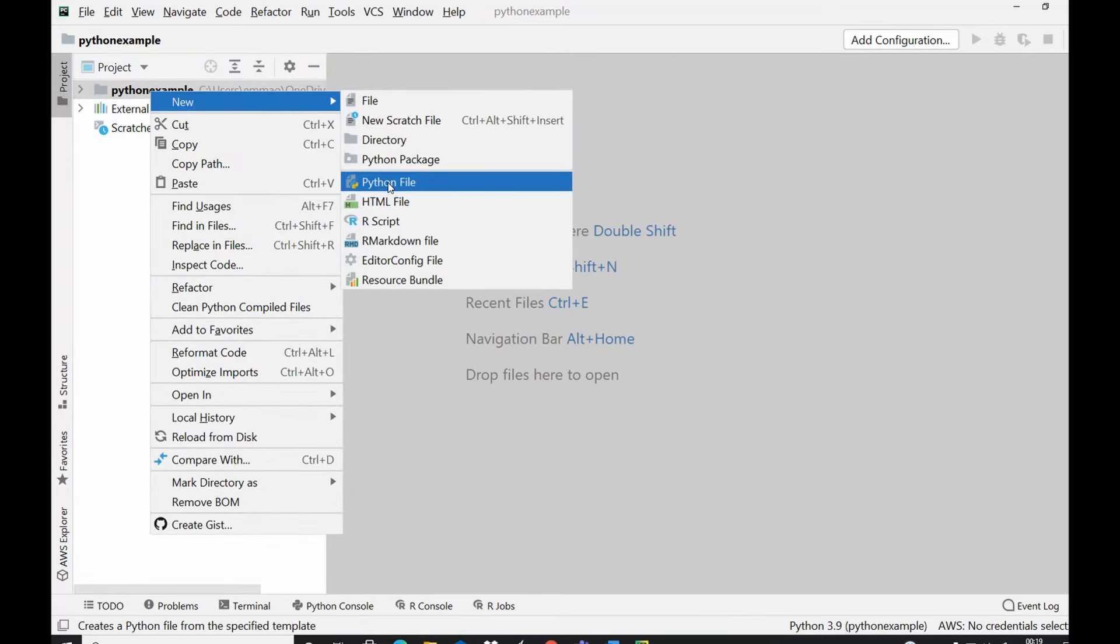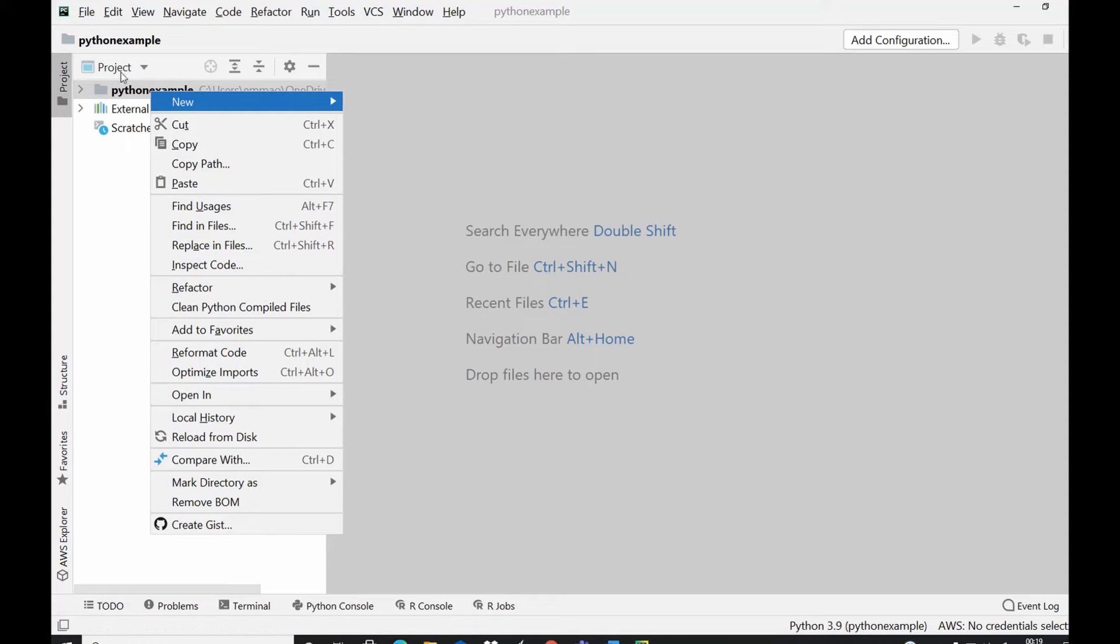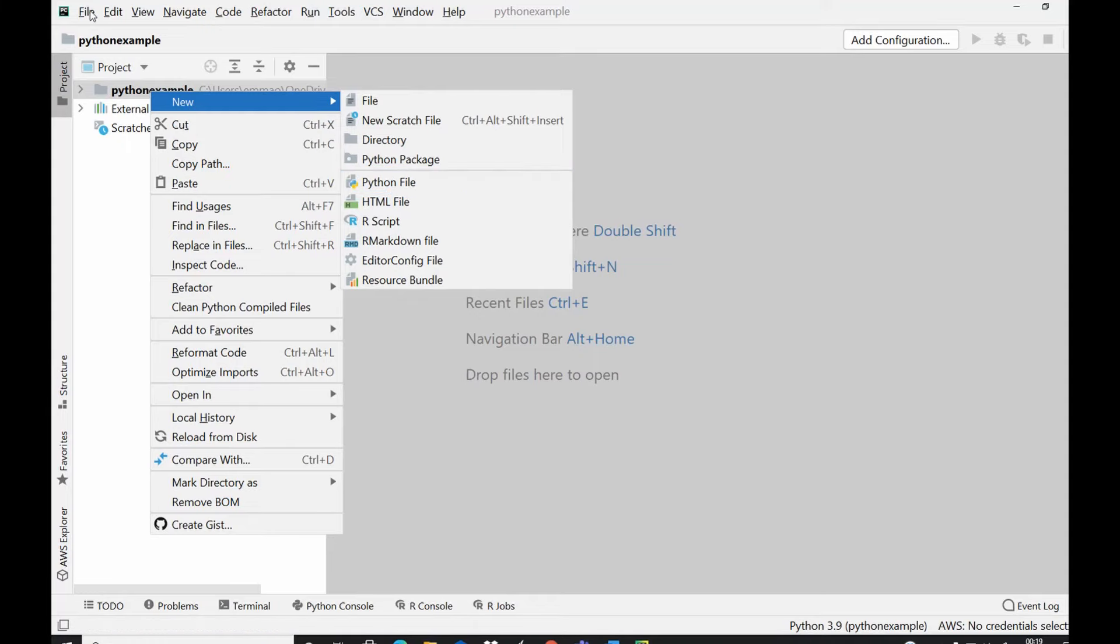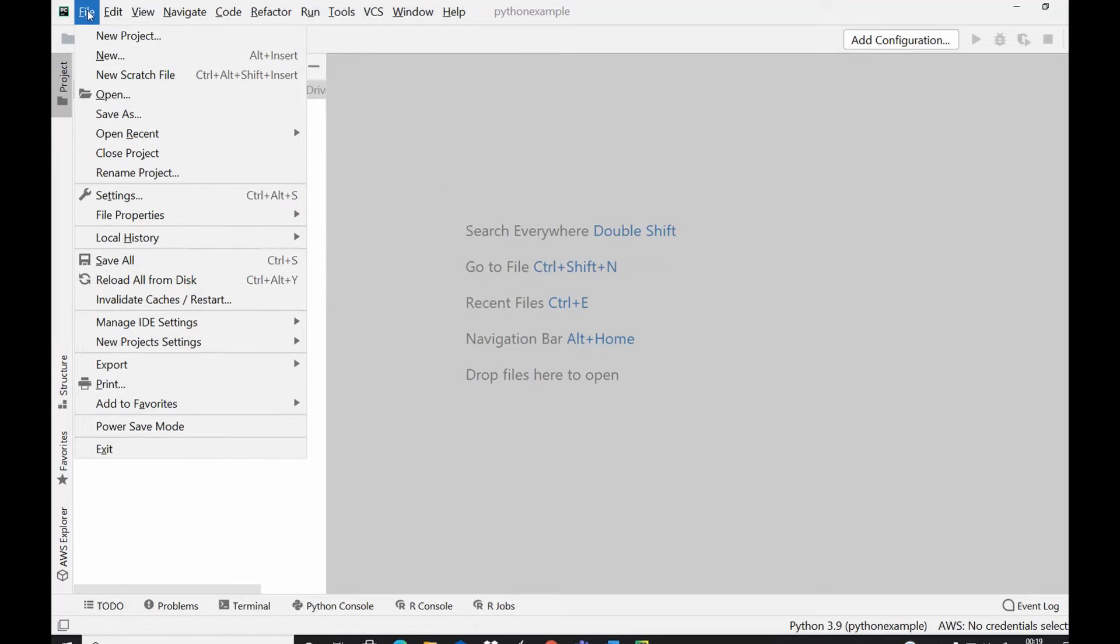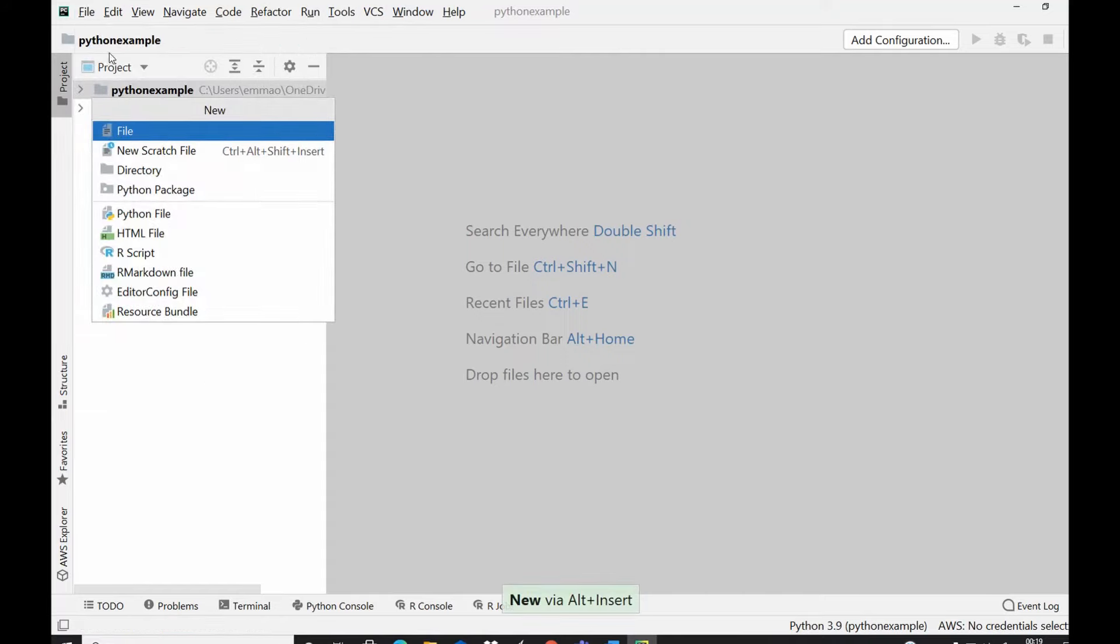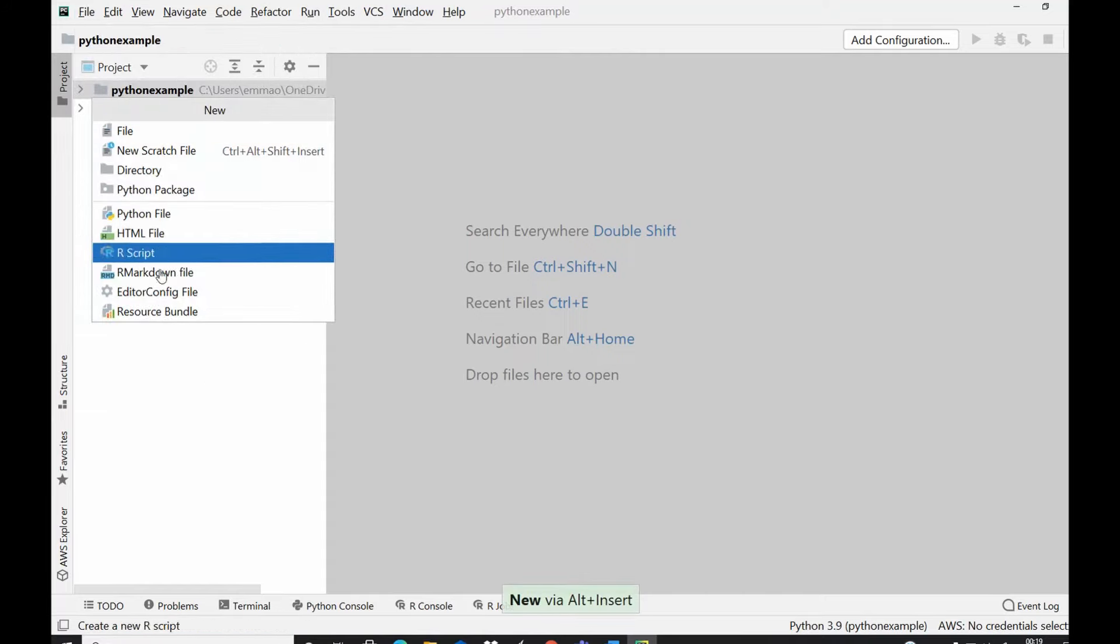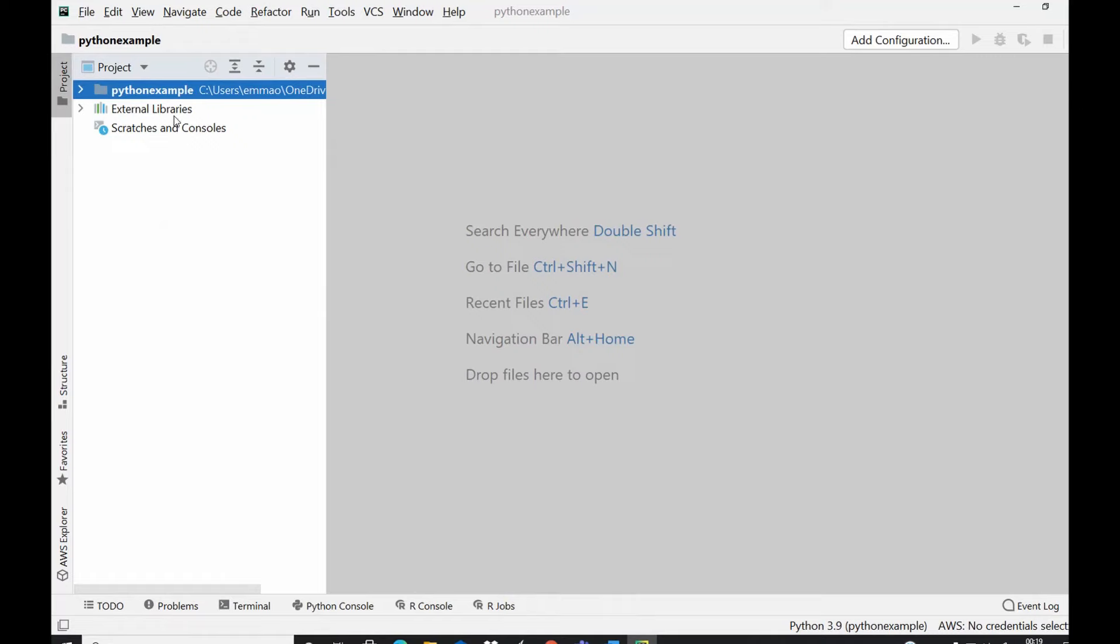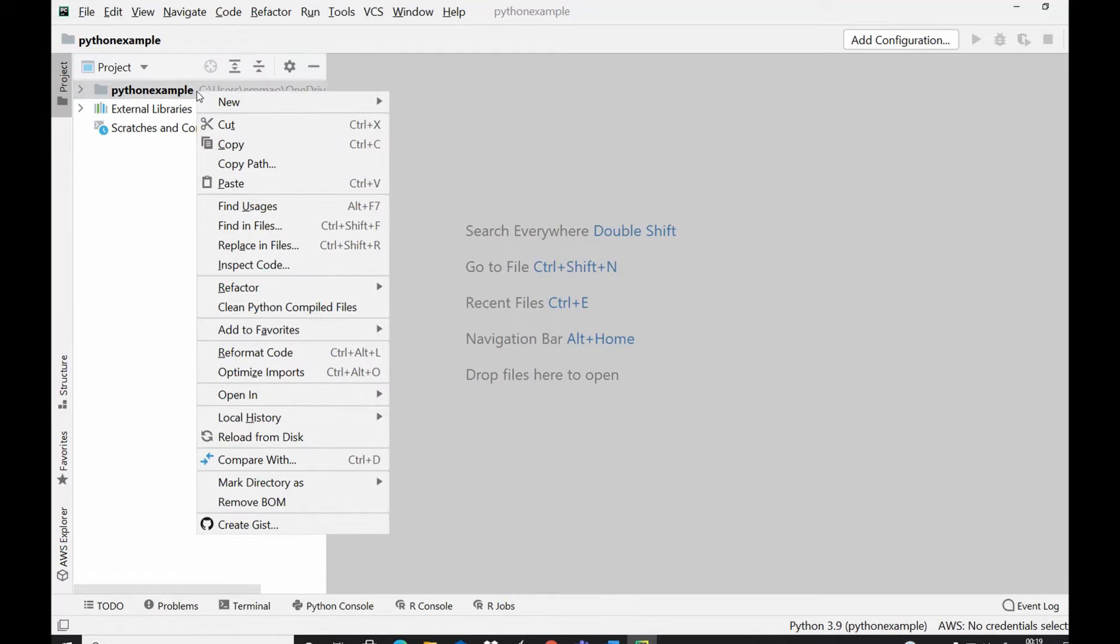Or alternatively you could come to file and then you select new and it gives the opportunity to select the type of file that you want to create. For today we want to create a Python file so I will just right click here.